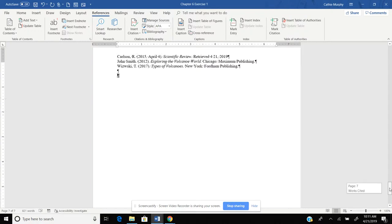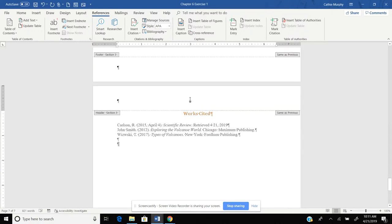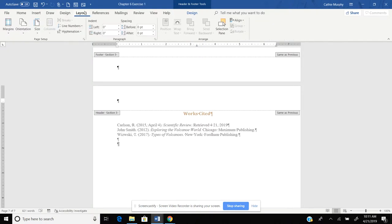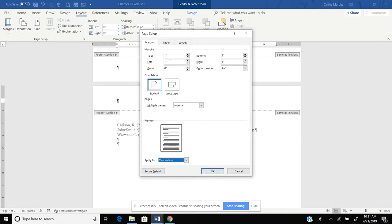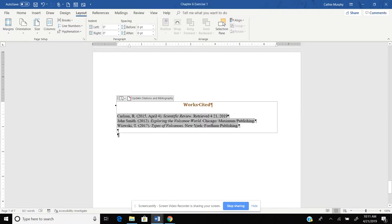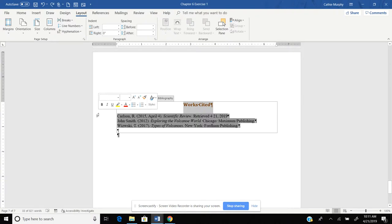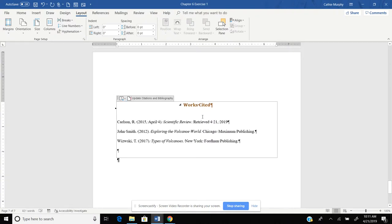And if you notice now that our Works Cited is put in, we know that just like a bibliography, we have to change the top margin to 2 inch. Click OK. And then we're going to put this on double spacing. And now we have our Works Cited.